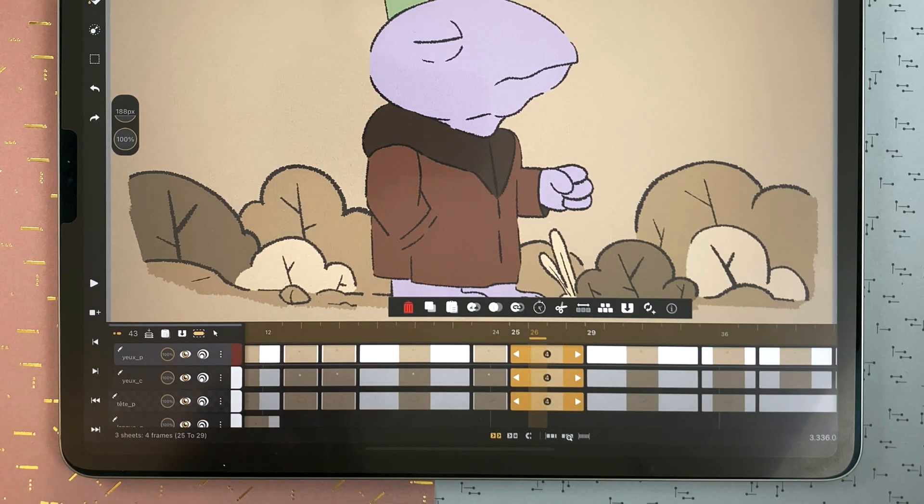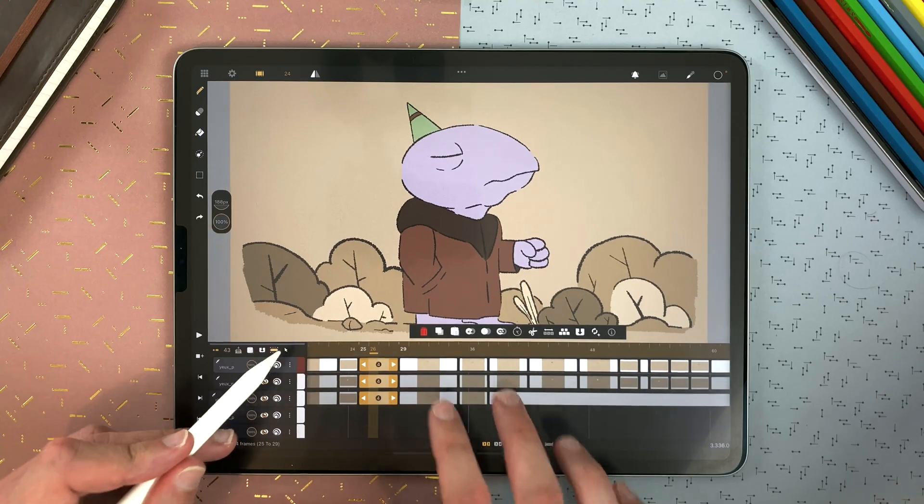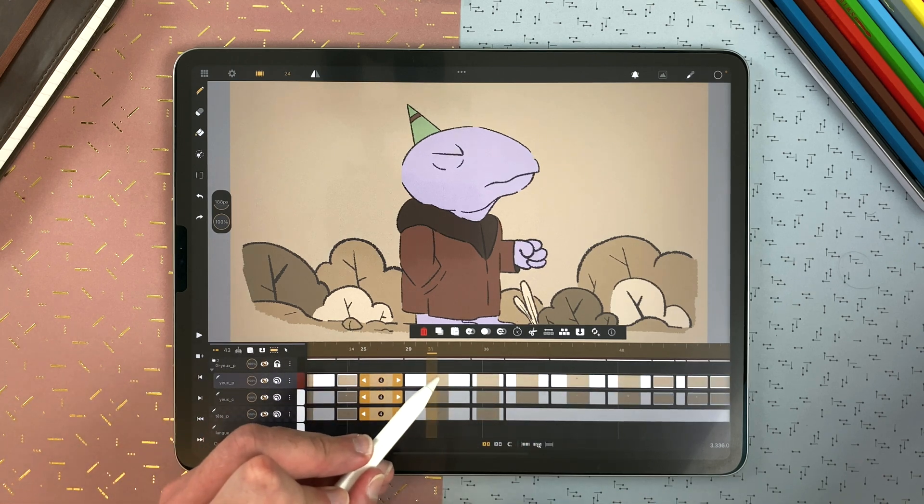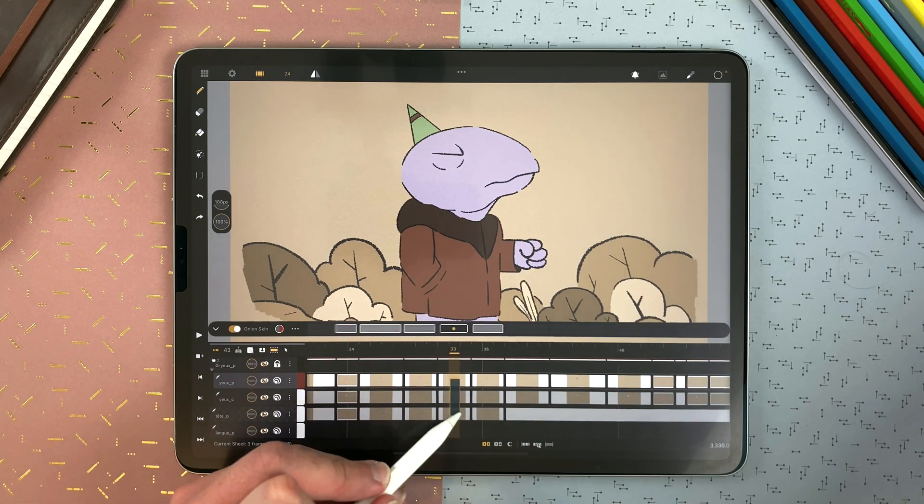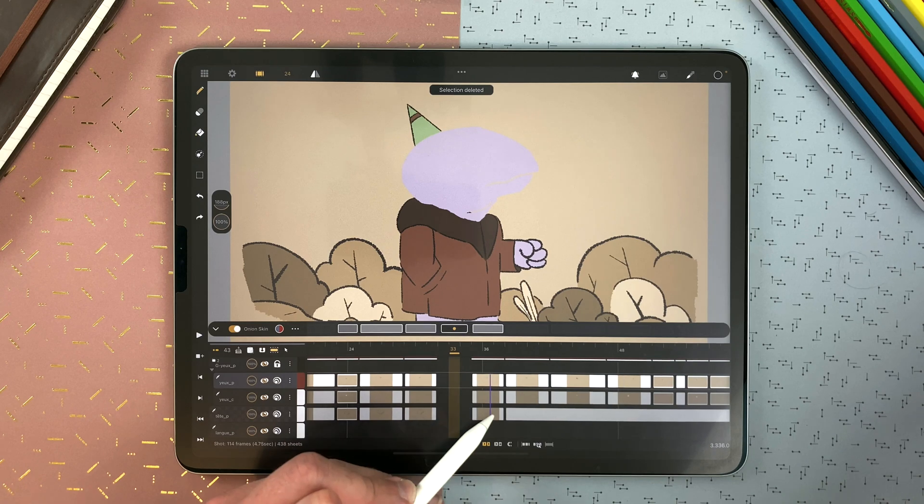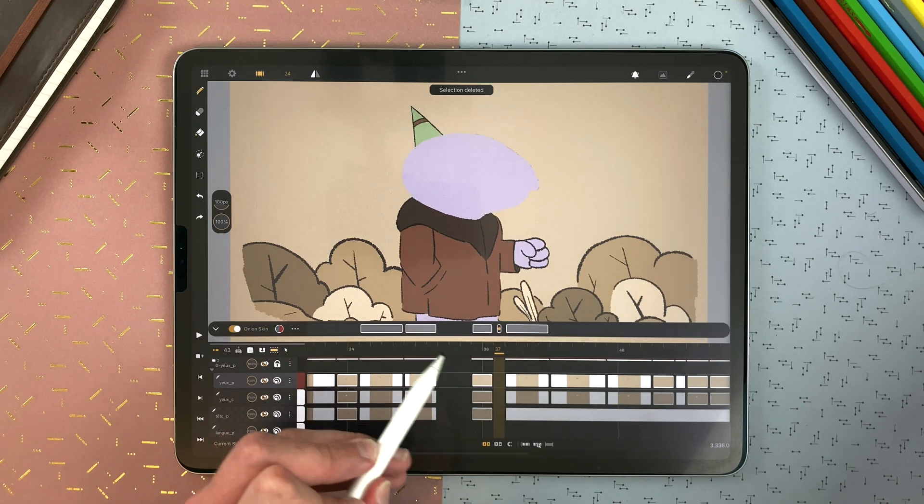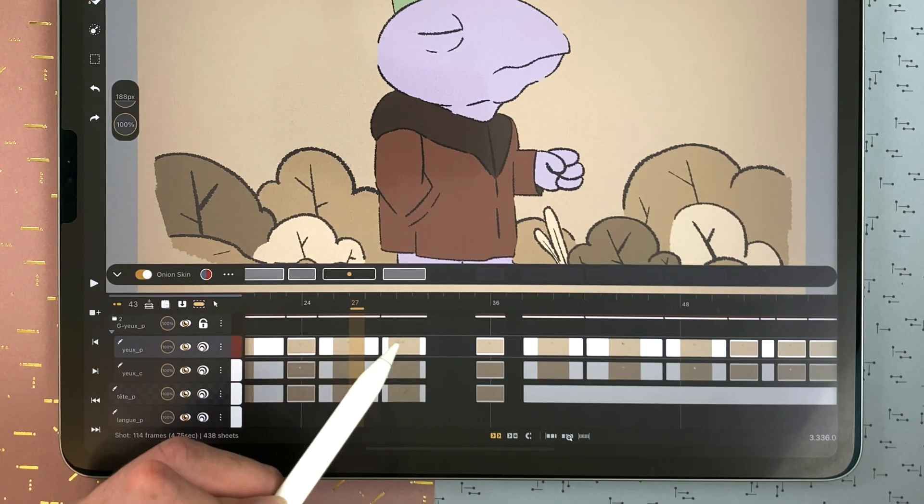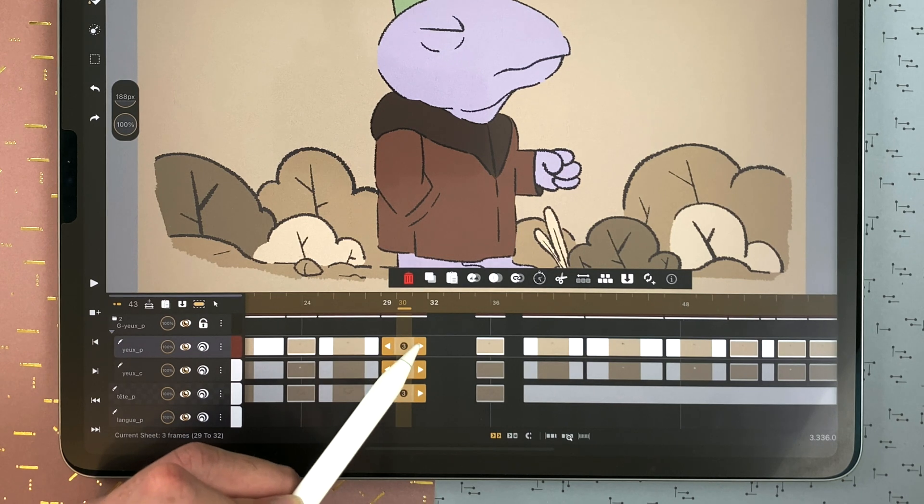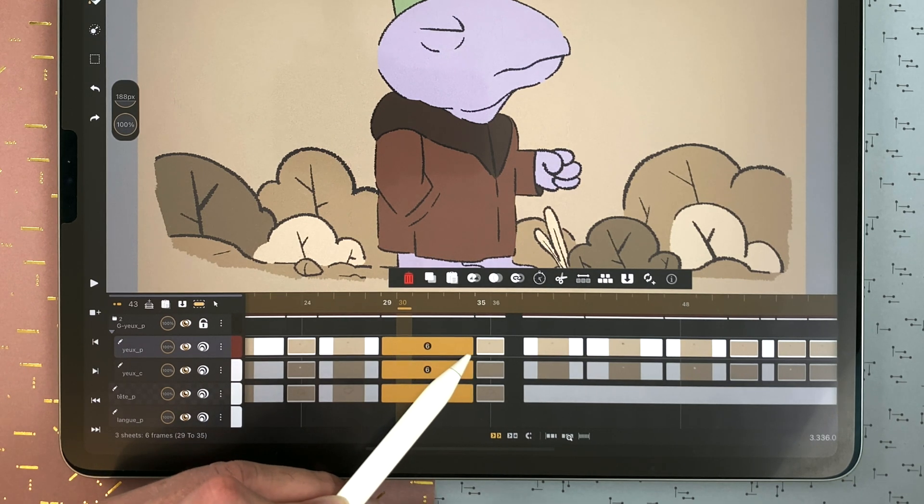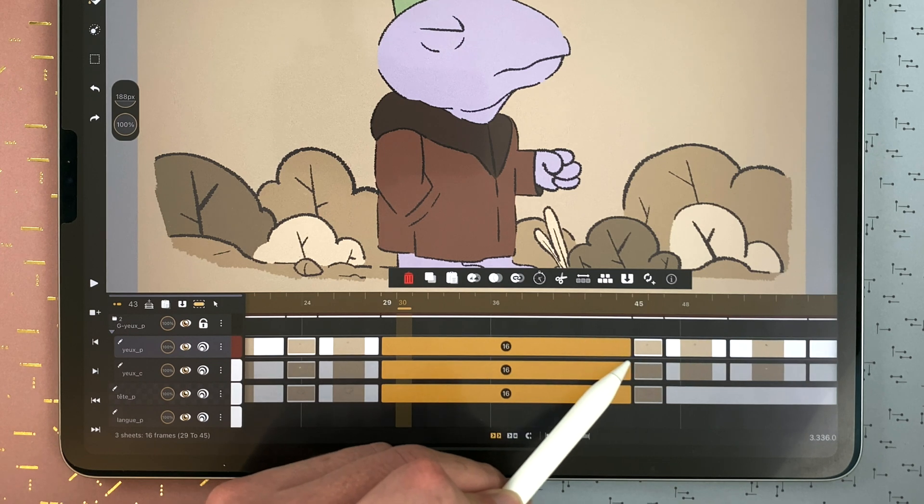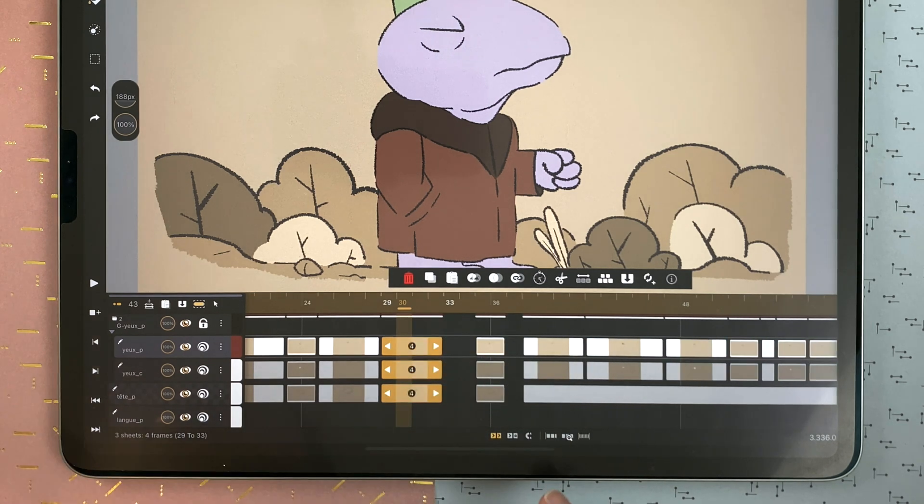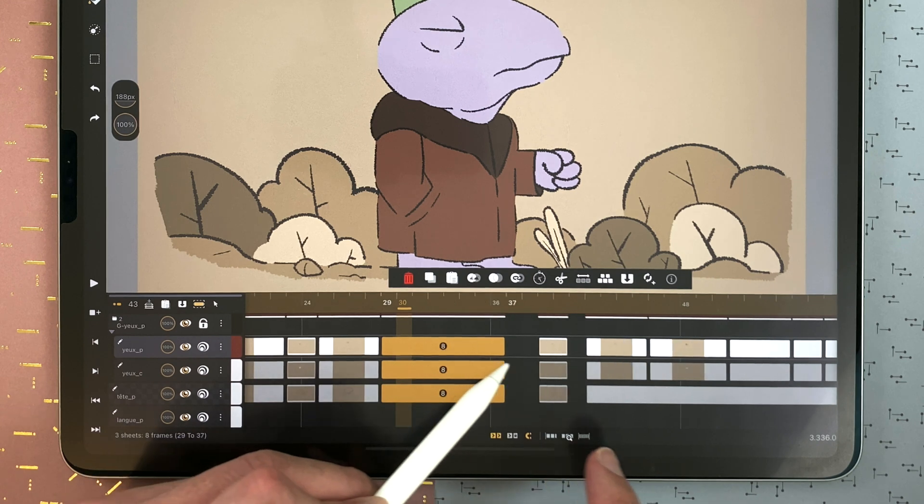And here you have the magnet icon. It will be better to understand if we have some gaps. If I'm on the push neighbors behavior, and if I select several sheets, it will extend until the next sheet. And then push. But if I activate the magnet, it will push and keep the gaps.